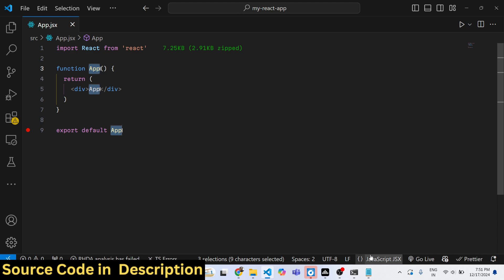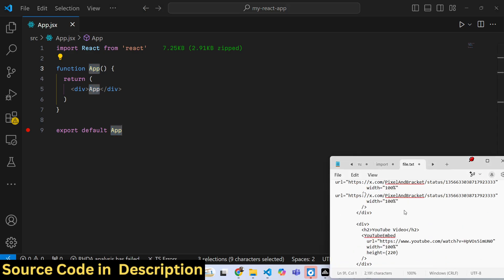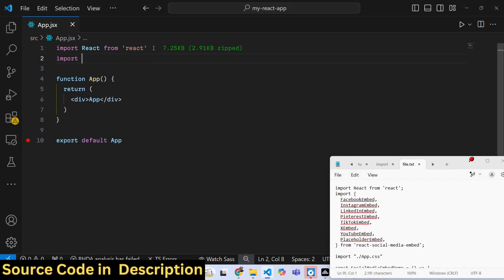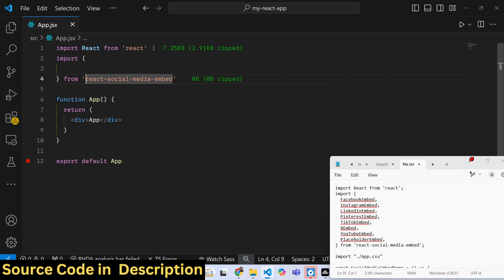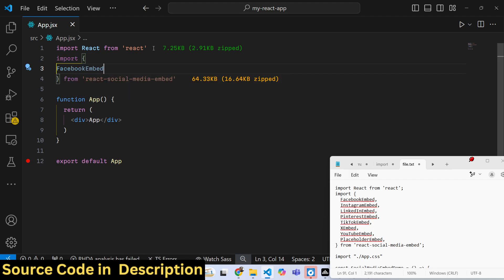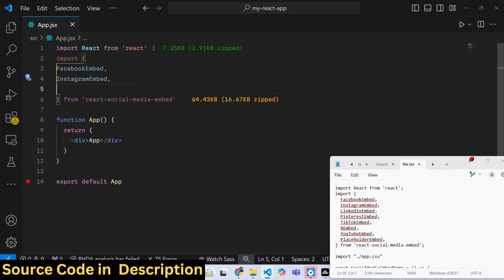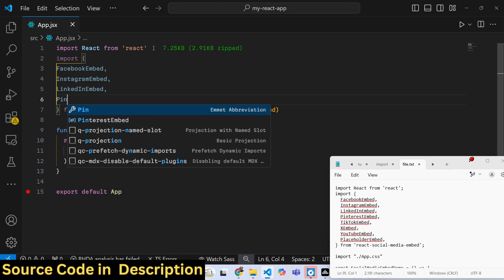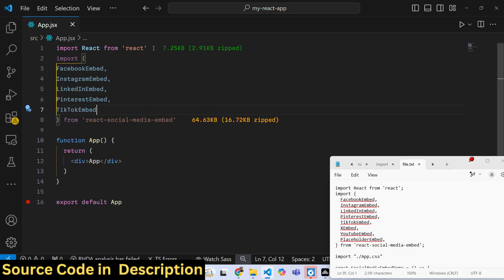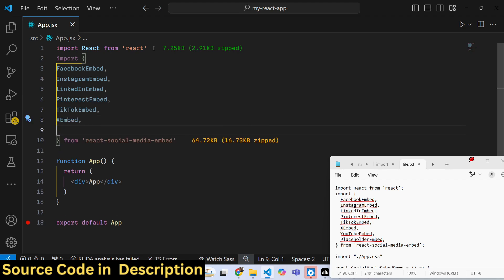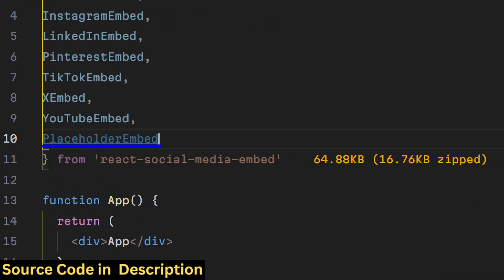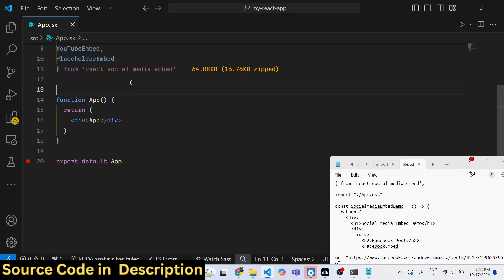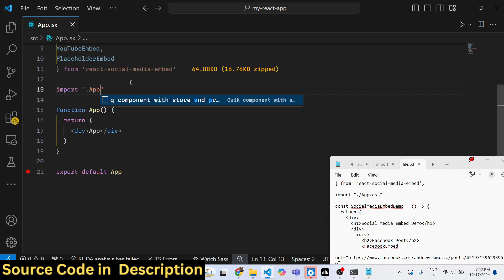To get started, create a simple functional component and import the package using an import statement from react-social-media-embed. It contains various components: if you want to embed Facebook use FacebookEmbed, for Instagram use InstagramEmbed. Similarly there are components for Pinterest, TikTok, X (formerly Twitter), and YouTube. There is also a custom placeholder component if you have a custom placeholder image.